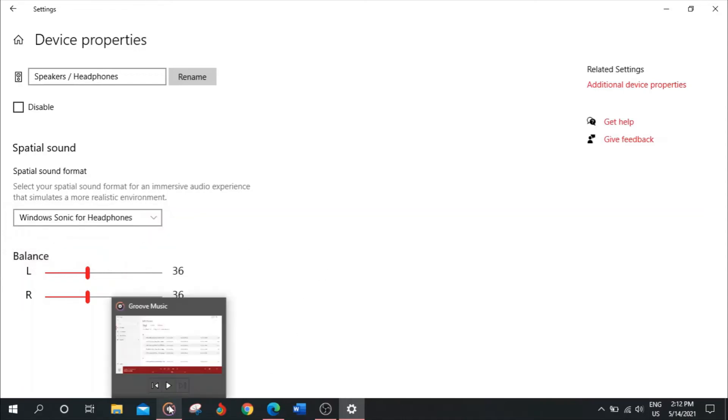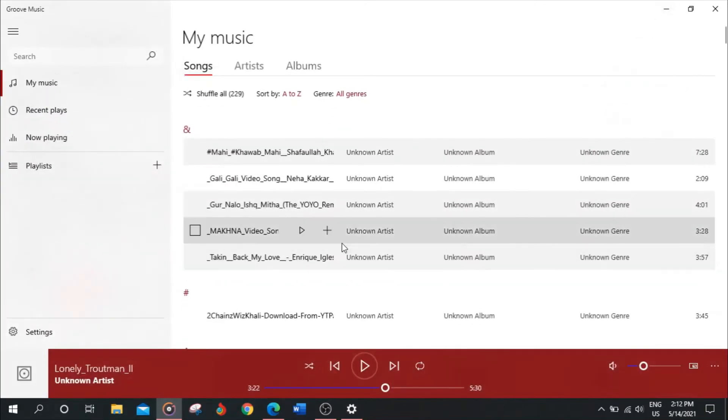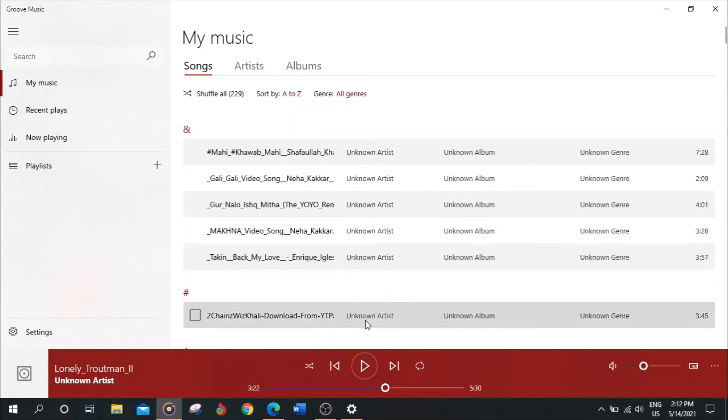After turning this on, you will feel a difference. You will feel a realistic sound in your audio. So here, listen to this.